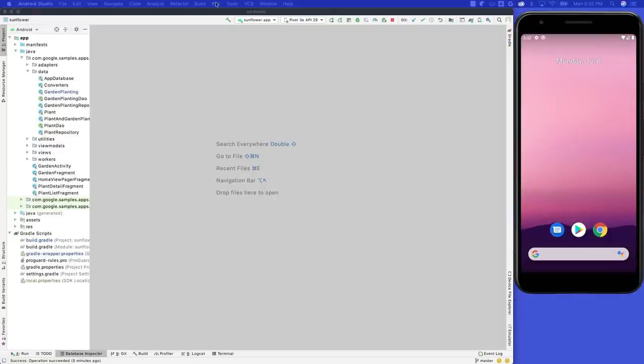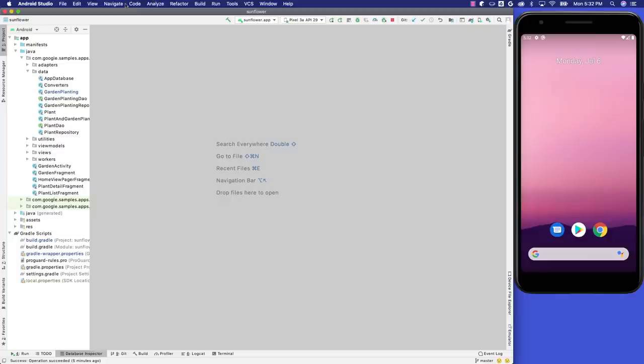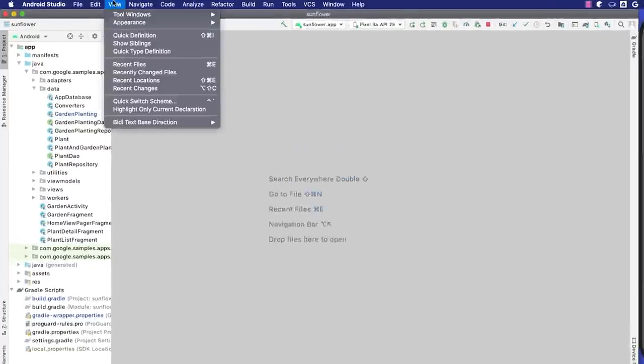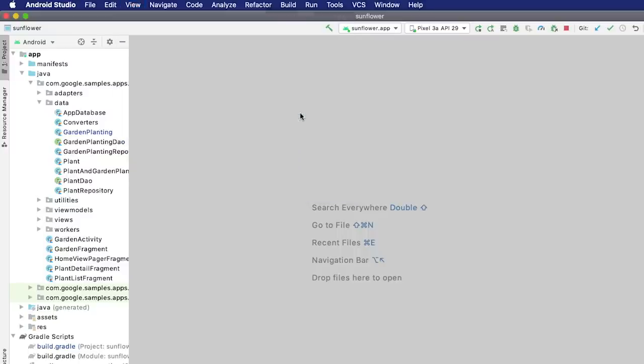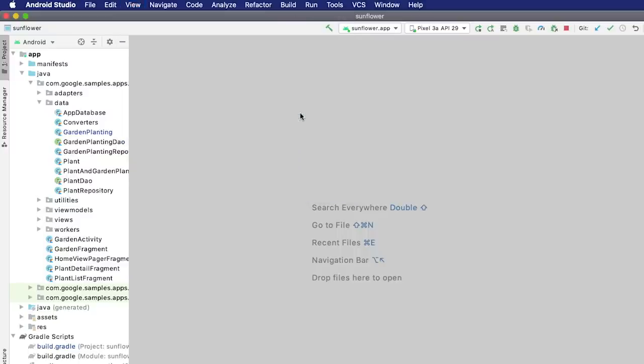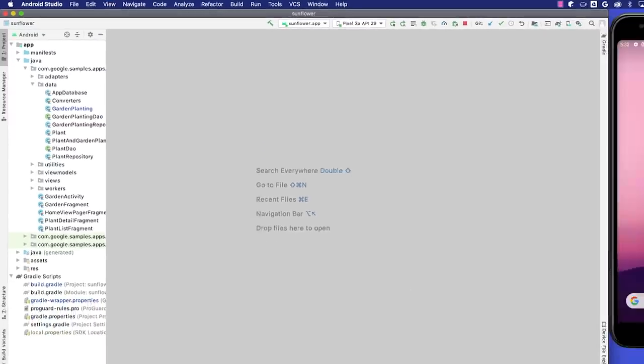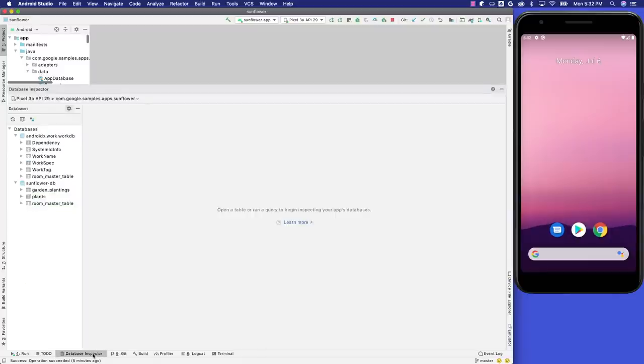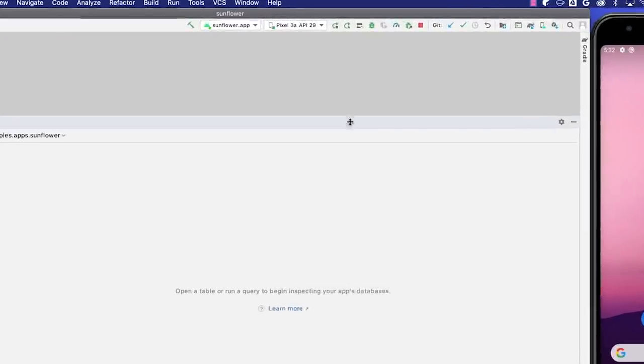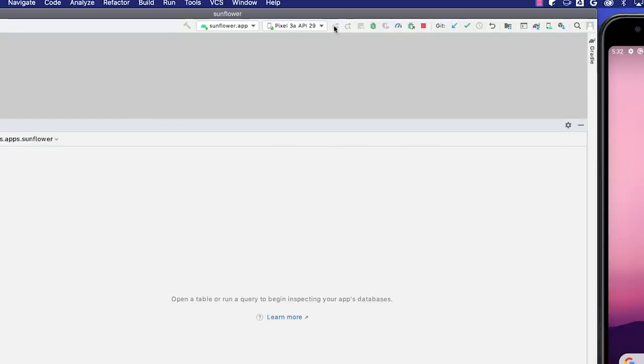To open the Database Inspector in Android Studio, select View, Tool Windows, Database Inspector from the menu bar. Now I need to run the app on a device running API level 26 or higher, and then select the app process from the dropdown menu.